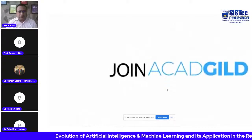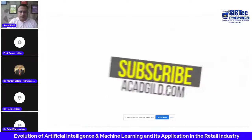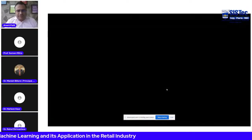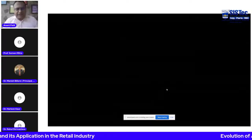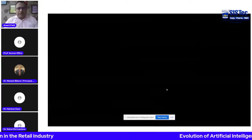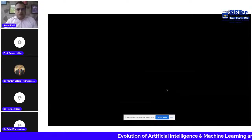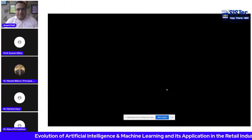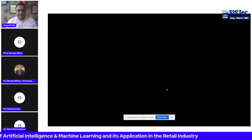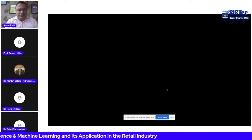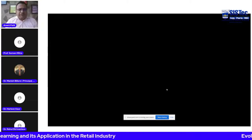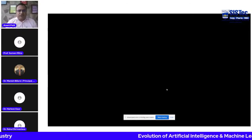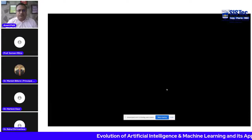Instead of telling a computer all the rules, someone thought: why don't we give the computer lots of data so it can make up the rules by itself? The machine learns from the data — this is a bit like how we learn by ourselves. It copies the process that humans use to learn and be intelligent. We have a brain with trillions of neurons, all connected. When we learn something — like grabbing an object or speaking a language — it takes a long time through trial and error.